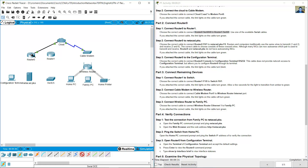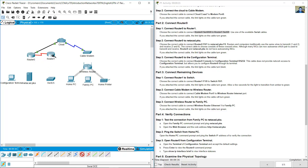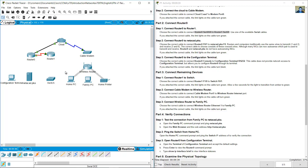Click Router 0 Serial 0/0/0 and then Router 1 Serial 0/0/0 to complete the serial connection between the two routers.